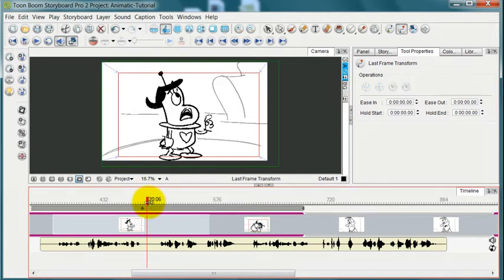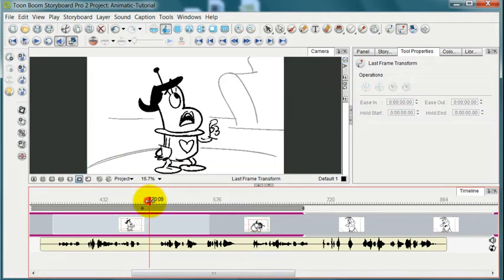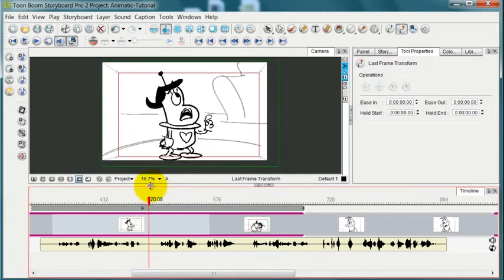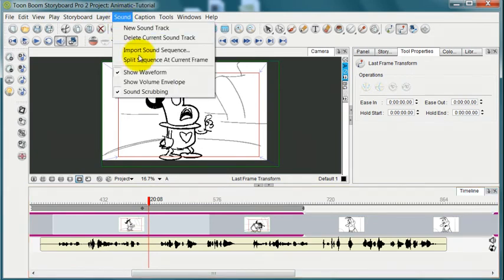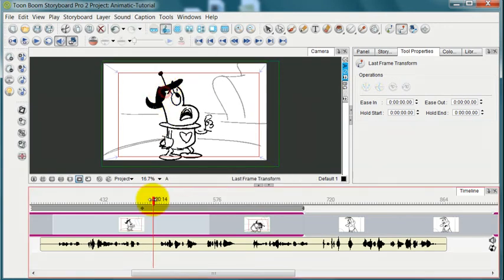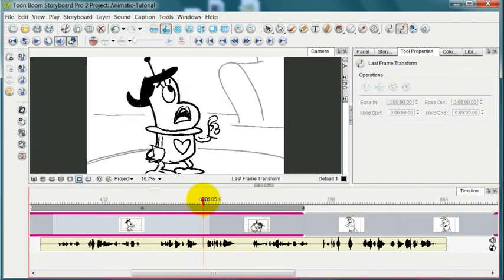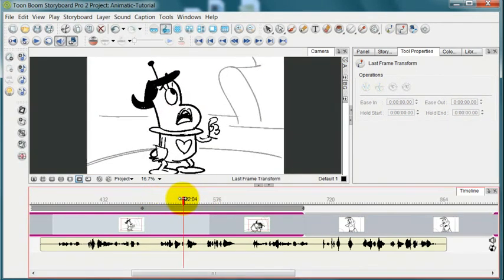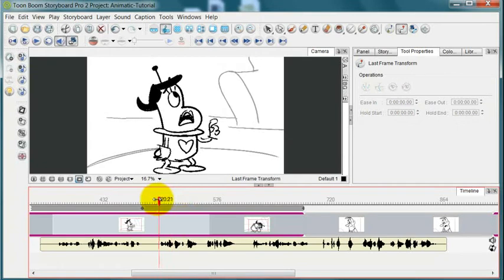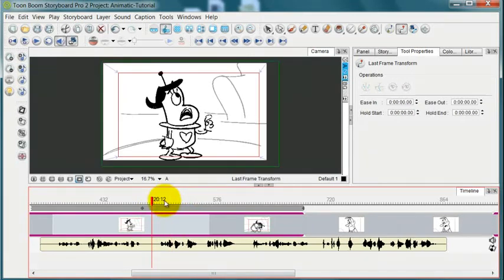But this isn't automatically enabled, this scrubbing feature, so what you have to do to enable that is go up to Sound and Sound Scrubbing. Make sure that's checked off. And now as you move this, you'll find that you can scrub through the sound with no problem at all.